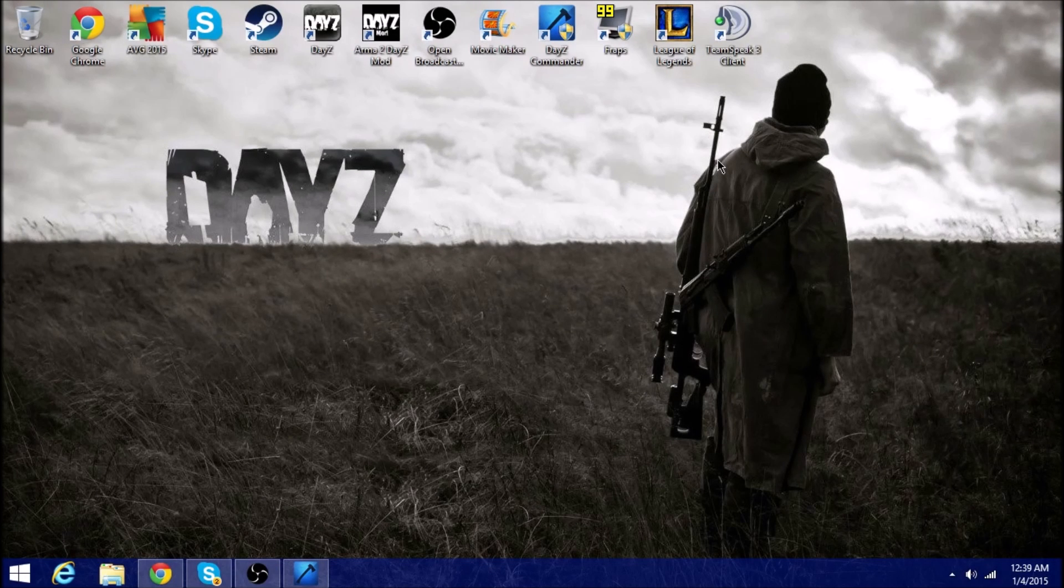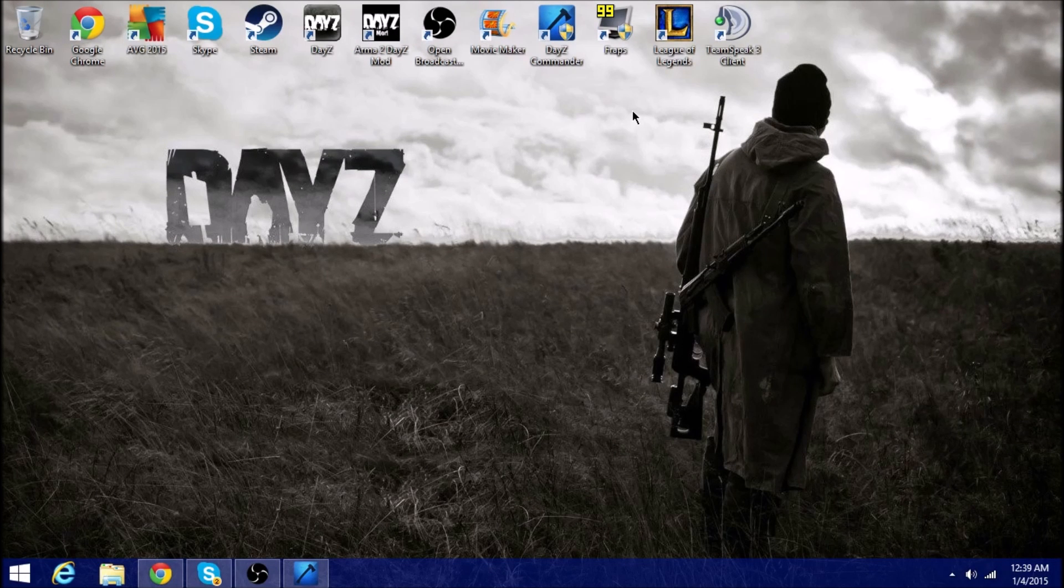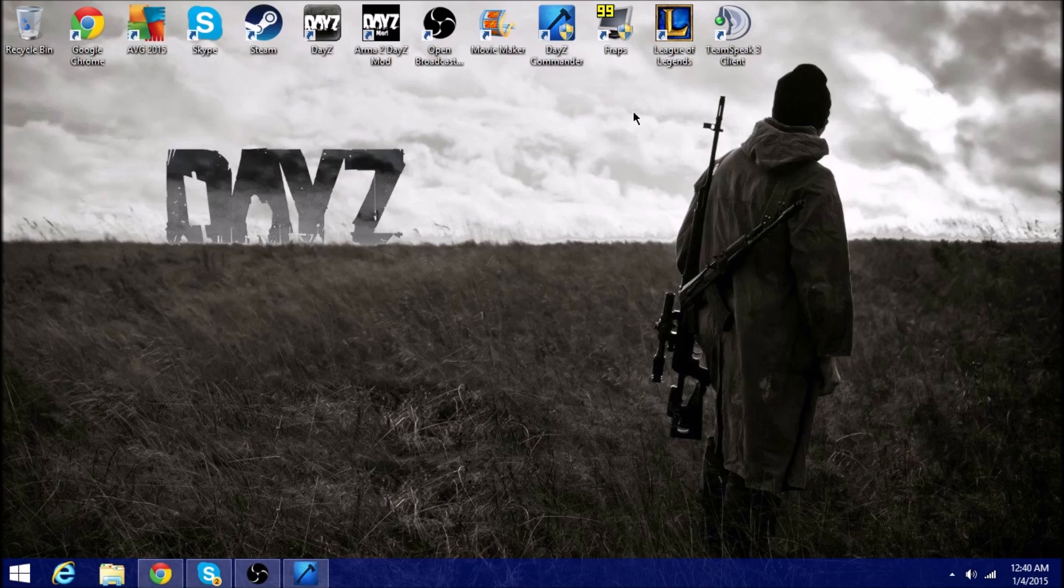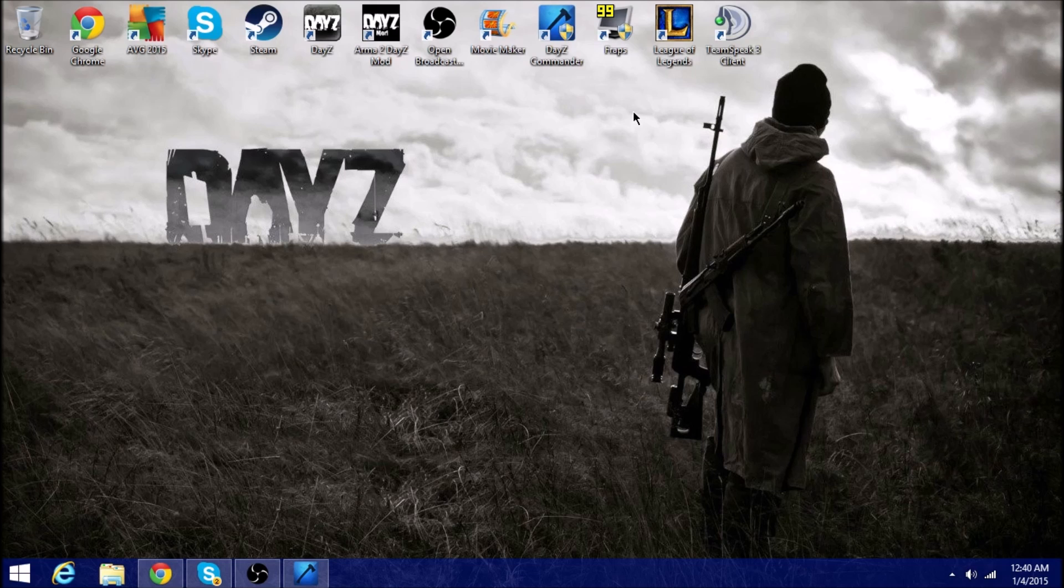What is going on guys, Premiums Gaming here and this is gonna be a very fast tutorial about the problem you guys have been having with DayZ Epoch, the little red triangle. That's all we're gonna be covering here.